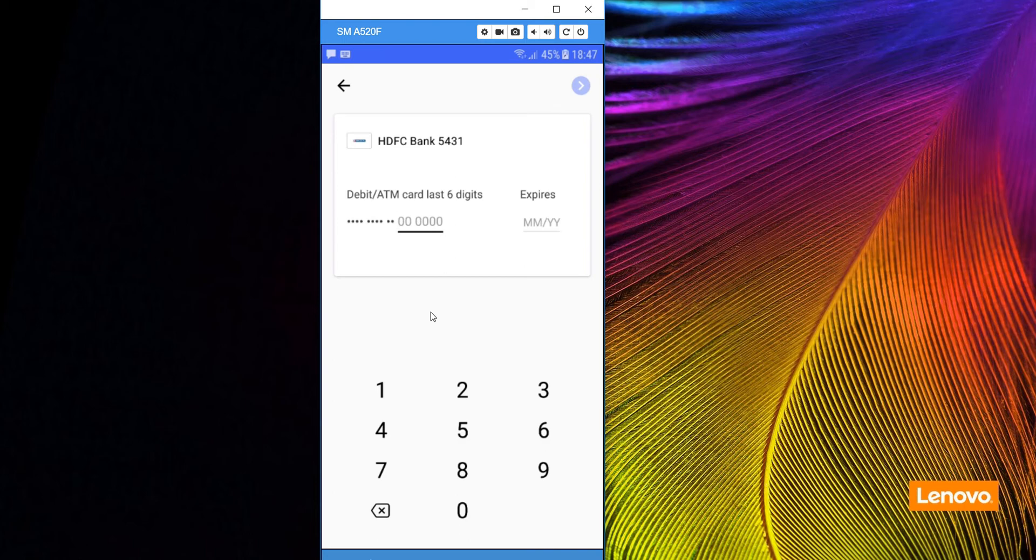Then enter the debit card last six digits and expiry date. That will make your account added to the Google Tez platform. Thanks for watching and do subscribe to our YouTube channel.